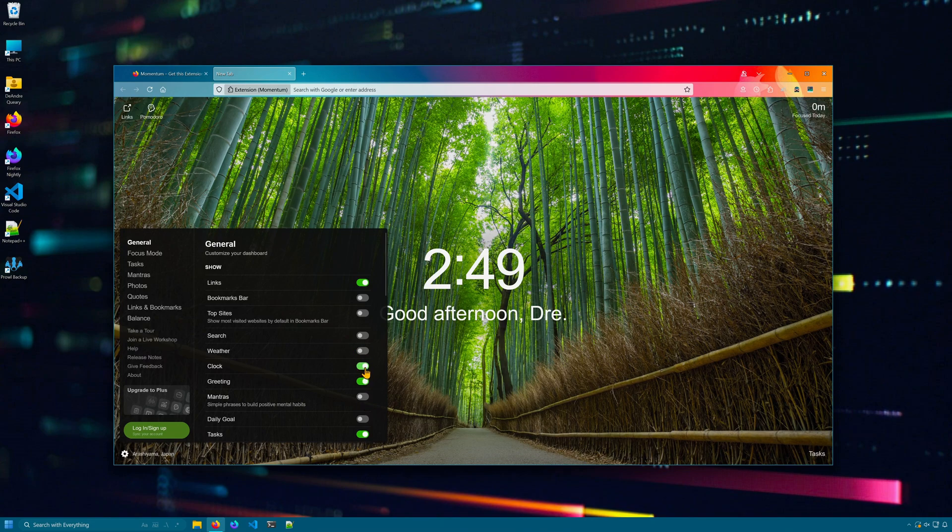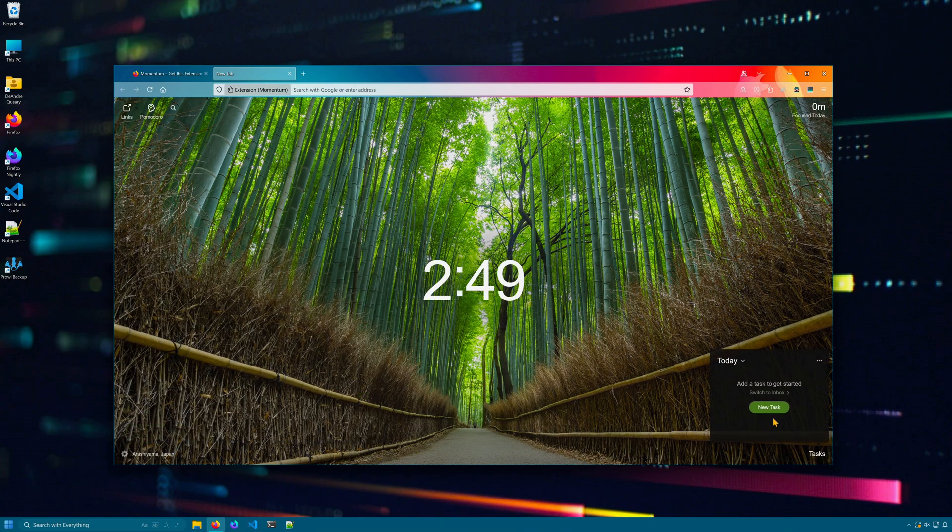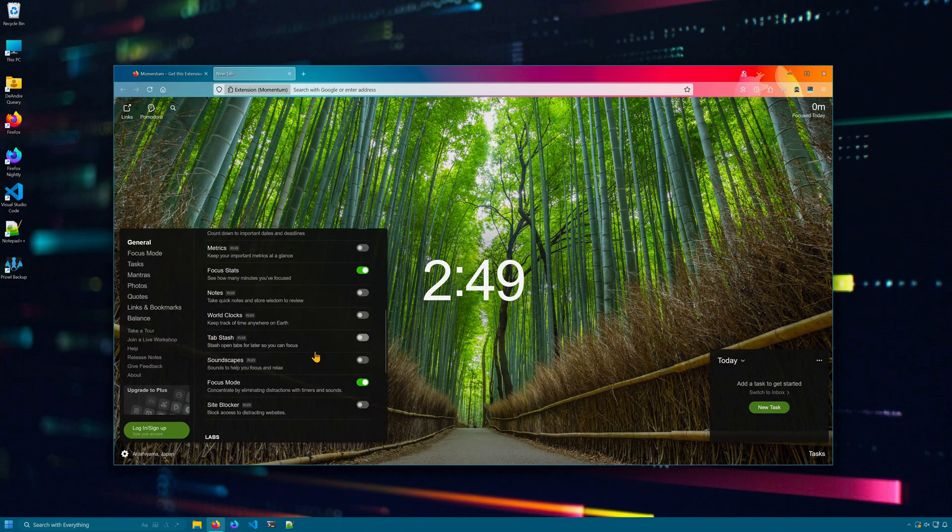So if you don't want to see the clock or the weather, you can hide them. There's tasks, so if you want to create little tasks for yourself, you can do so here, as well as other stuff like notes.